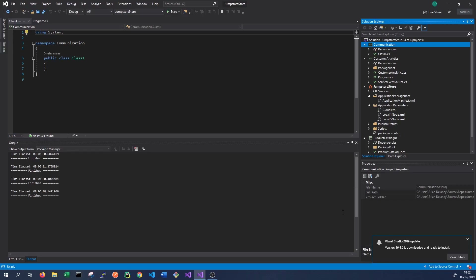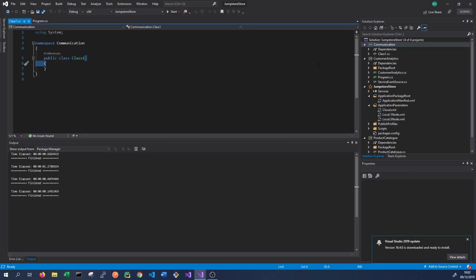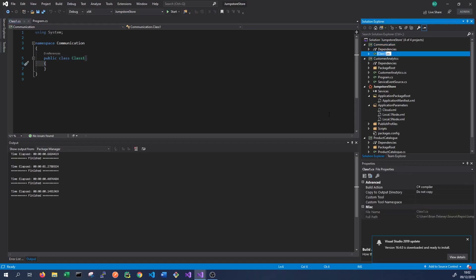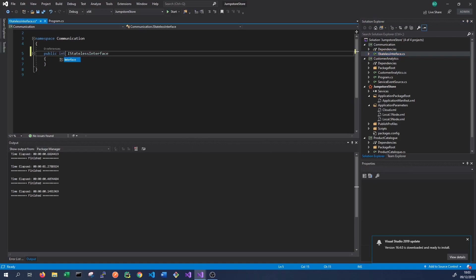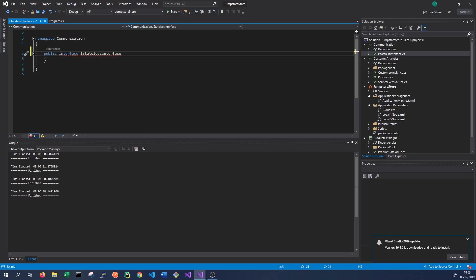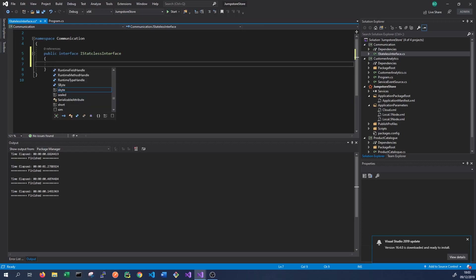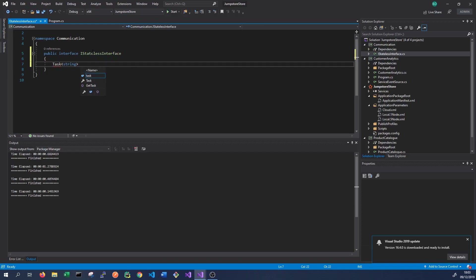This is where we need to define our interfaces. The interface will tell a service that's trying to communicate with the service that implements this interface what methods are available to call. To start off, we'll rename this as iStatelessInterface and change its type to interface. Then we can define what method we want this service to expose to the outside world. We'll call it GetServiceDetails, and it will return a task of string.